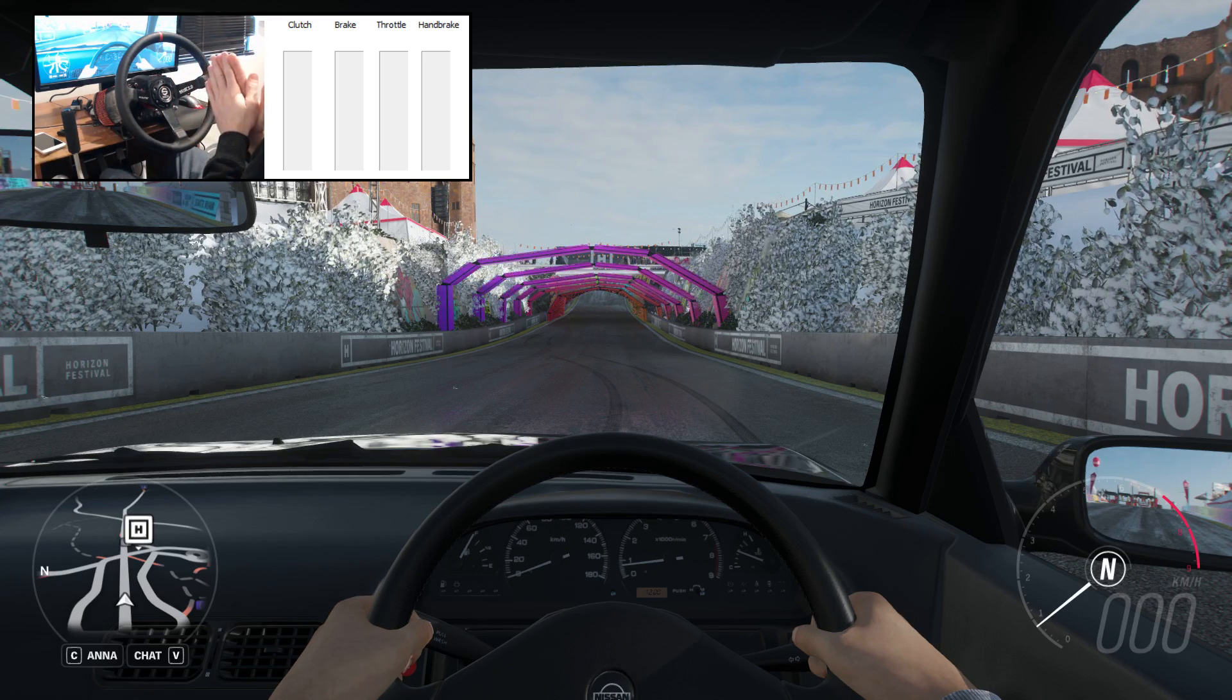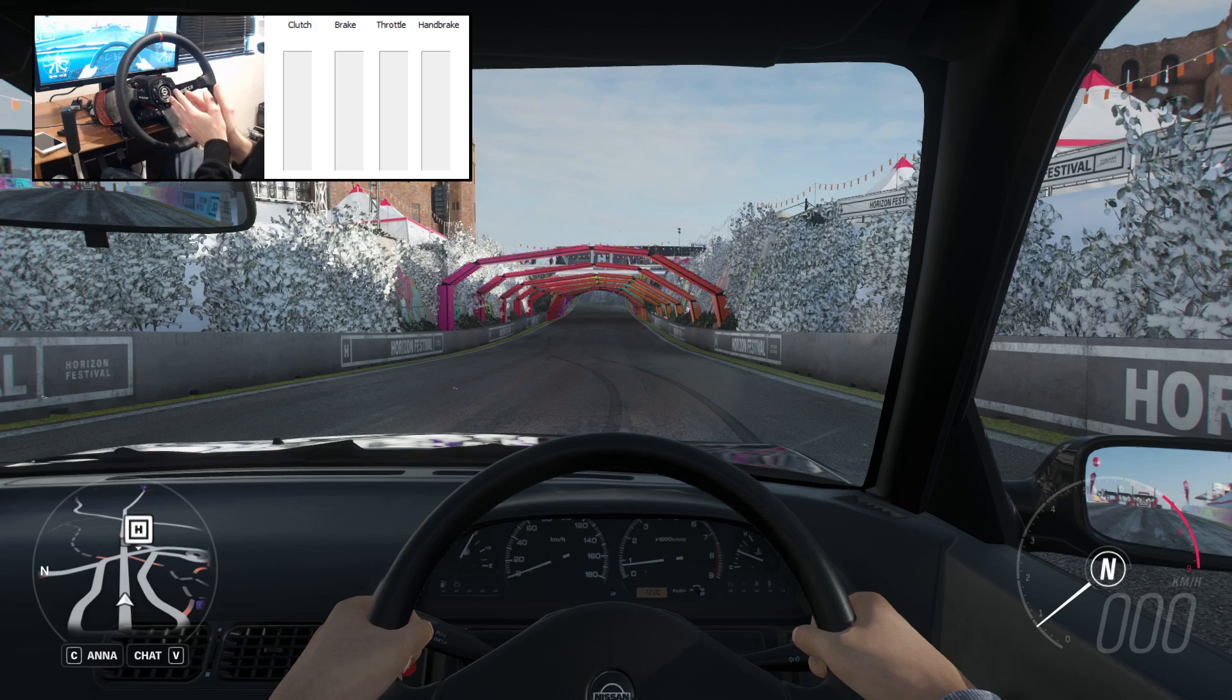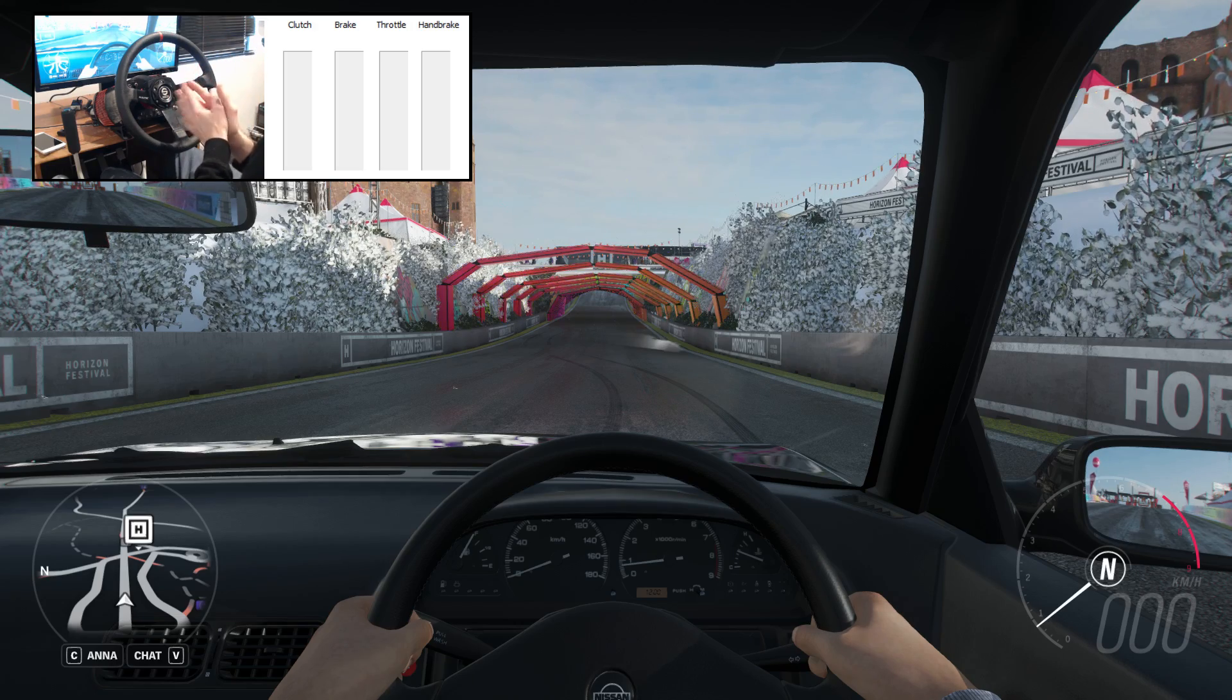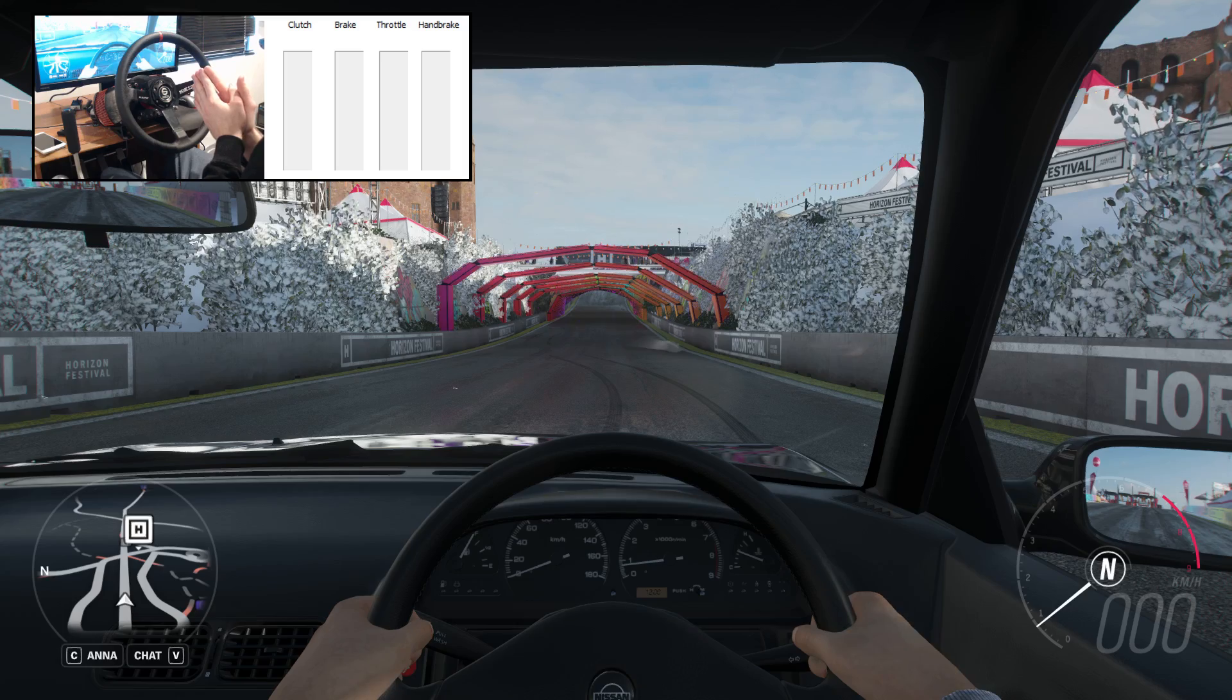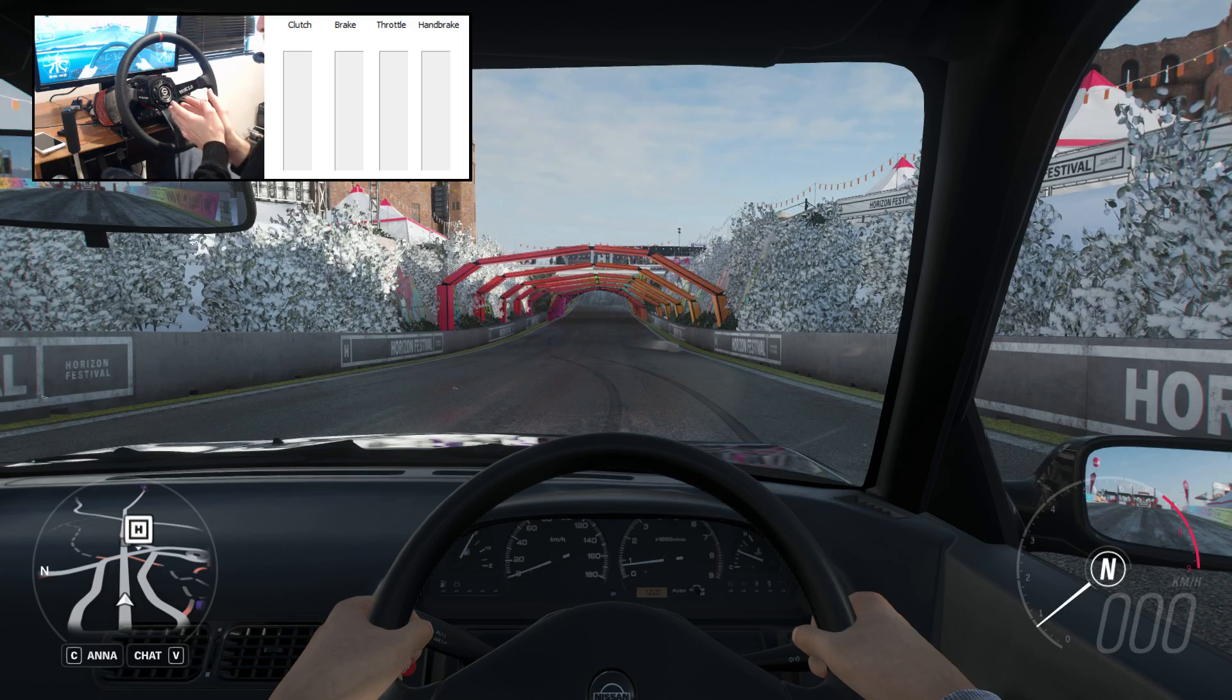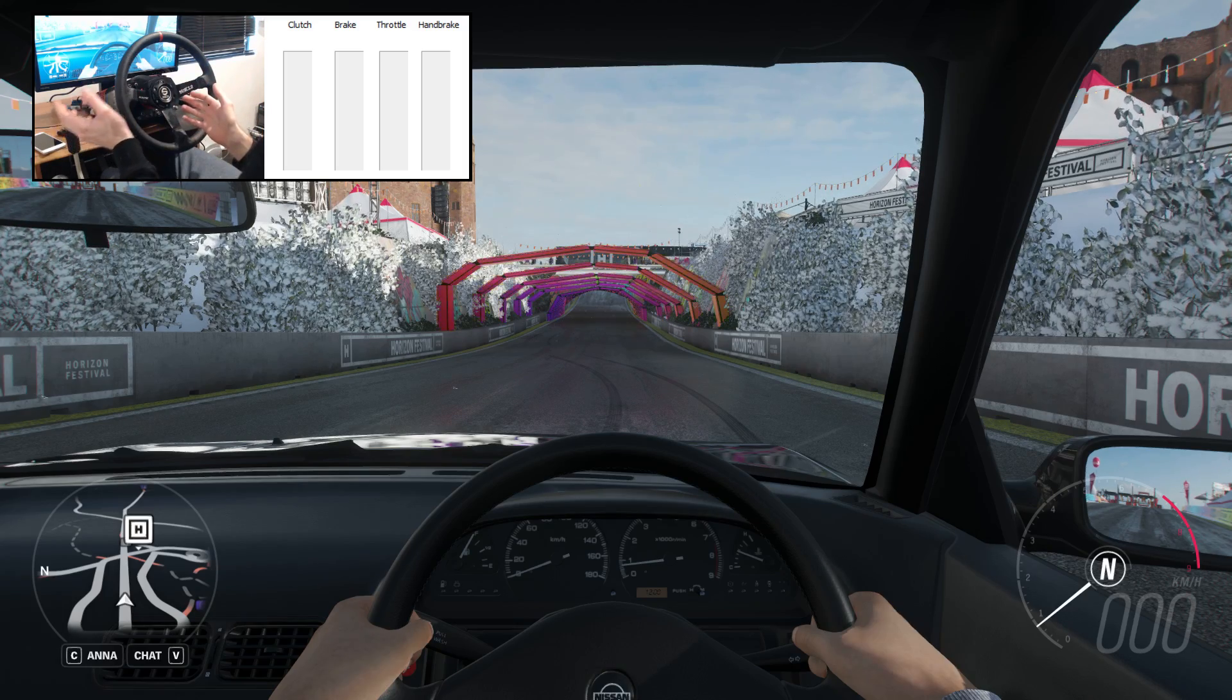Currently if you have multiple USB devices and you're trying to map your controls on Horizon 4, there is a bug that basically eliminates all of your inputs for any secondary devices.